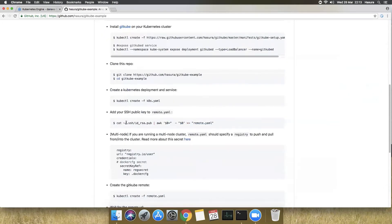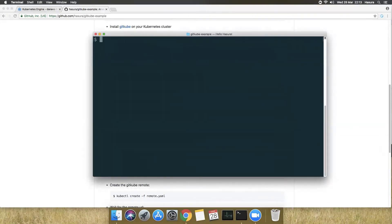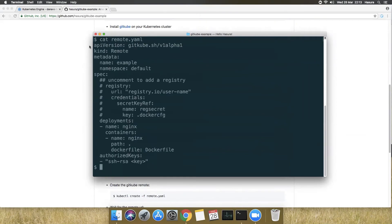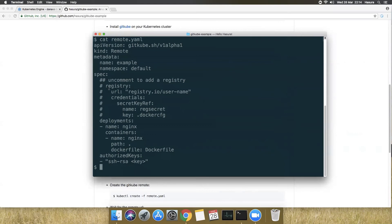This is where non-traditional Kubernetes things enter the picture. We have a file called remote.yaml in our repository. This has an API group which is very different because this is a custom resource managed by Gitcube. The specification has three parts. The first part is a registry section — if you do a git push and build your image, you also want to push it to an external repository so that when you deploy an application on the cluster, it can pull that image from the external repository.